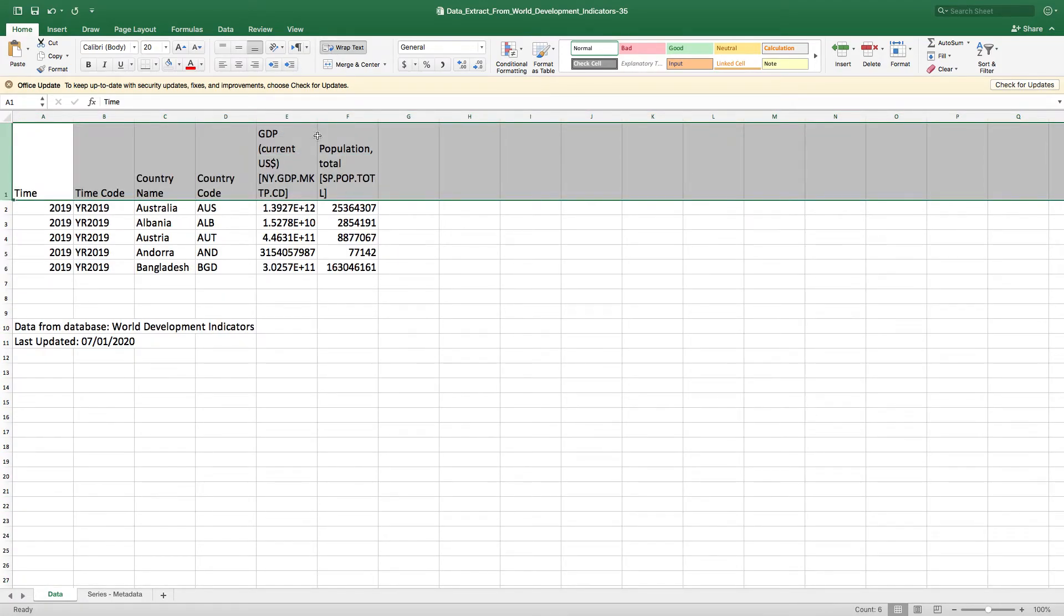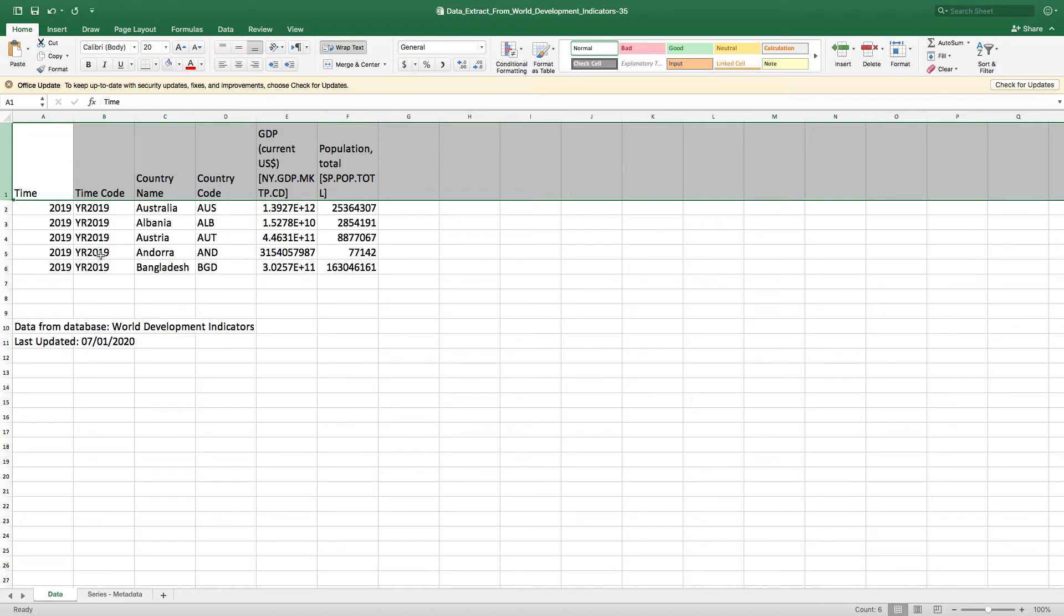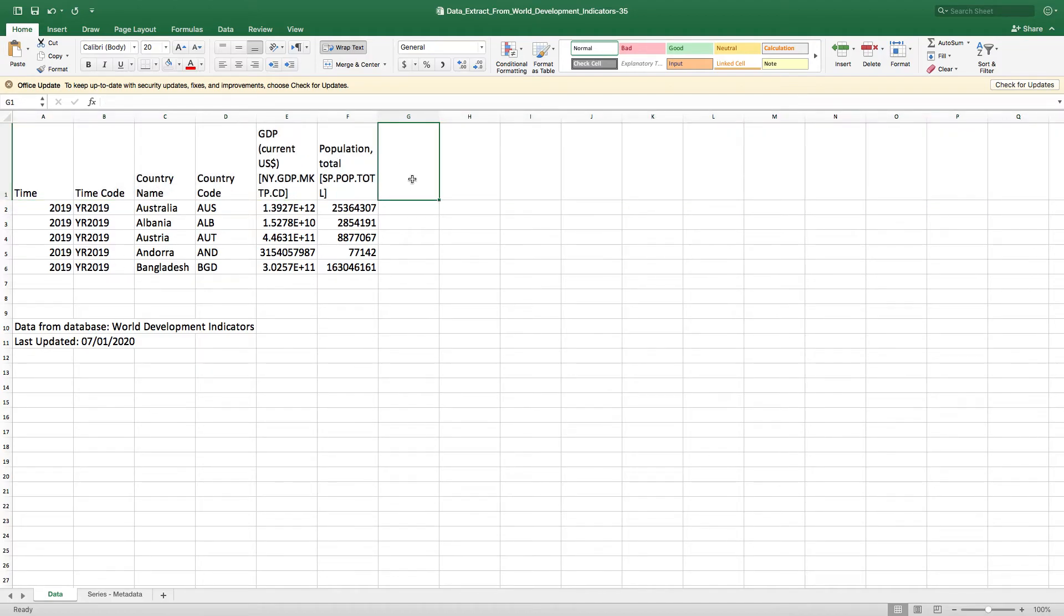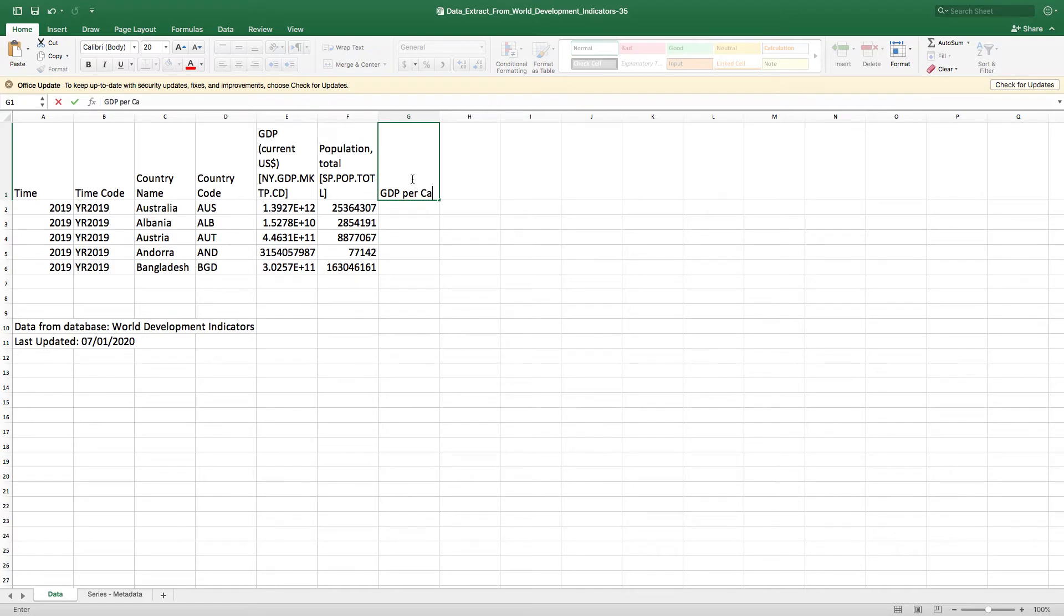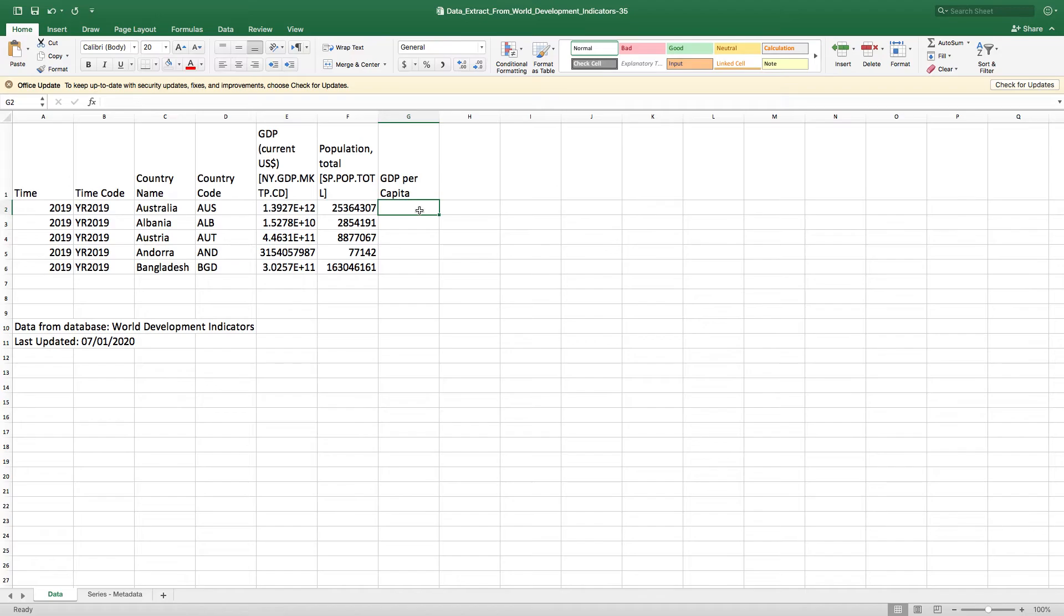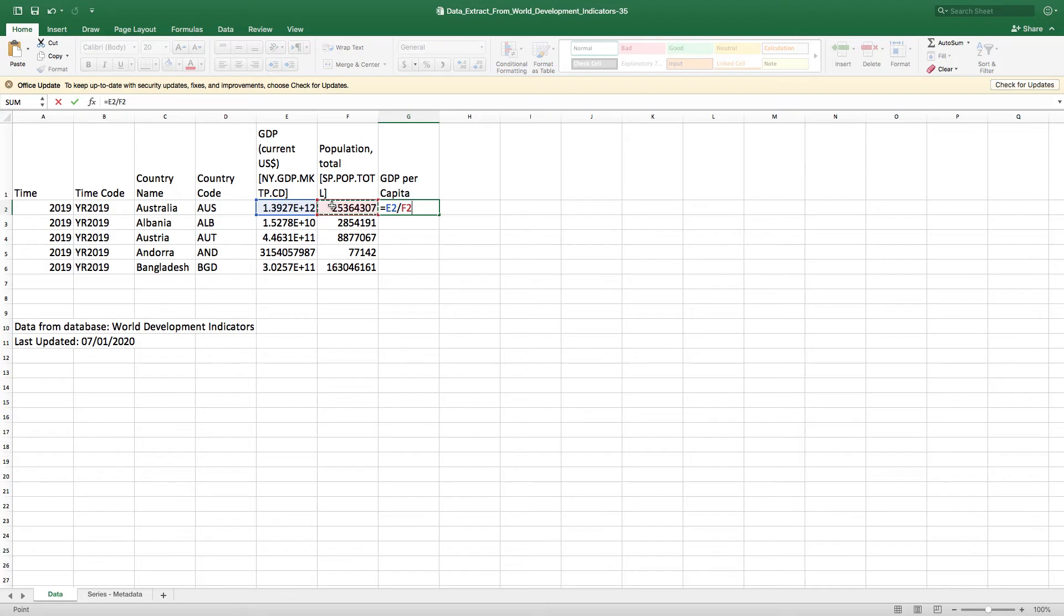What we have here is GDP and population for the five randomly selected countries. I was lucky enough that these countries have data up to 2019. All I need to do now is to compute GDP per capita, and the GDP per capita is simply equal to this column divided by this column.